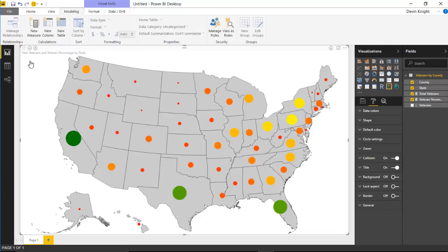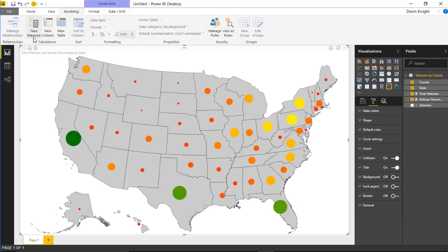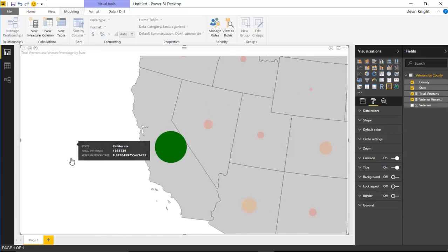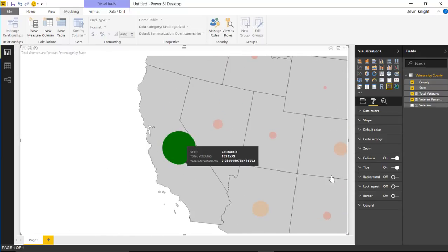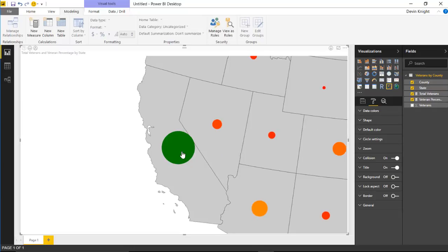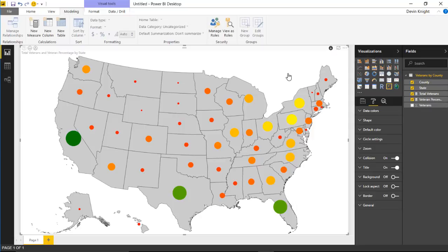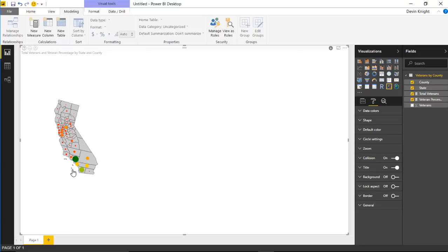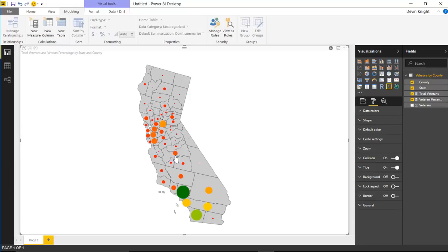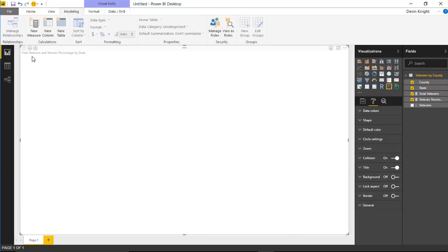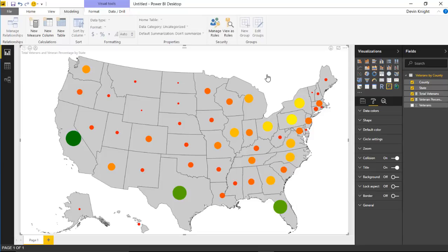Typically when you select a state it uses it as a filter, zooming into that state and filtering any other visuals on the design surface. But if you select the drill down button in the top right, the next selection will actually drill into that state rather than just filtering. Selecting California then brings up a new map showing all the county-level values for California.